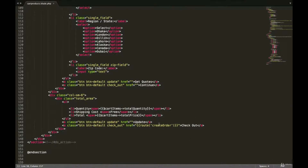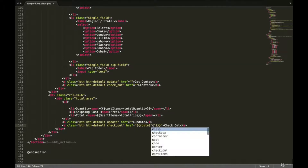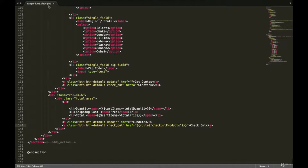The first thing I'm going to do inside our cartproducts.blade.php is disable the checkout button, because we don't want to create an order without the user information. So I'm going to remove this and instead redirect the user to our new route that is going to capture their data. I'll change this to something like checkout products, and we need to create this route inside our web.php.